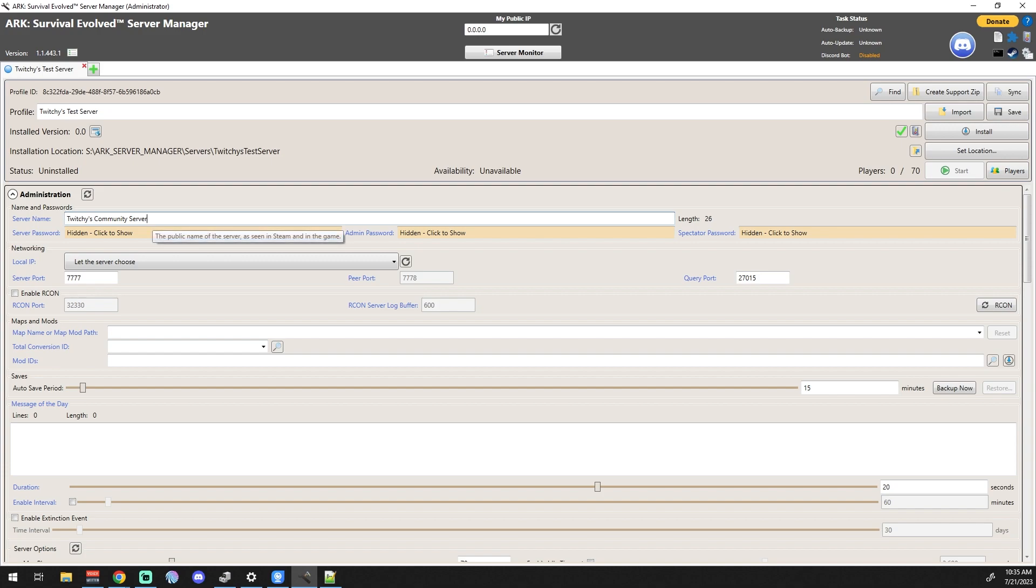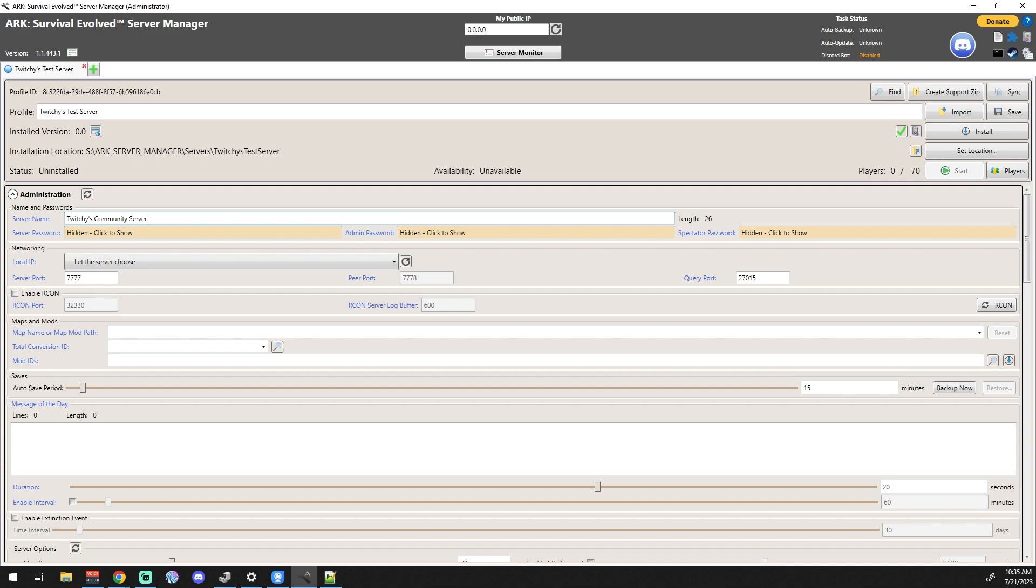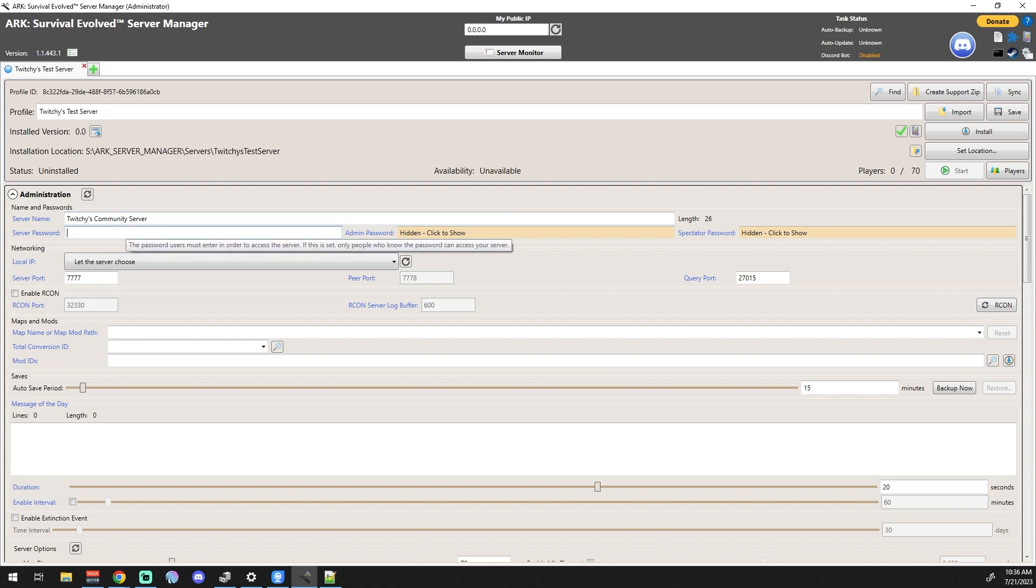The next sections are server passwords: administrator passwords and spectator passwords. We're going to set up this server as though it is a password-protected server. We will get into exclusive join and white listing servers in other sections, but for now we're just going to set it to be any password you want.